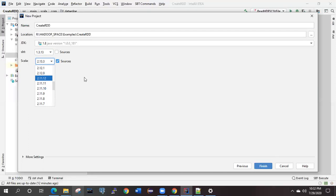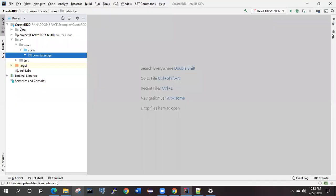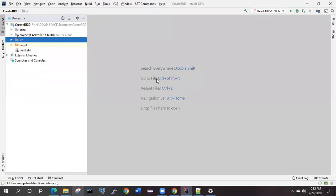I'll be suggesting you that you need to create the 2.11.12. Then you need to click Finish. In my case, I have created the same project already. Once the project is successfully created, it will take around a couple of minutes to create this project.